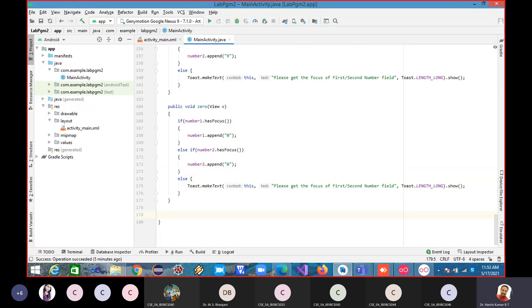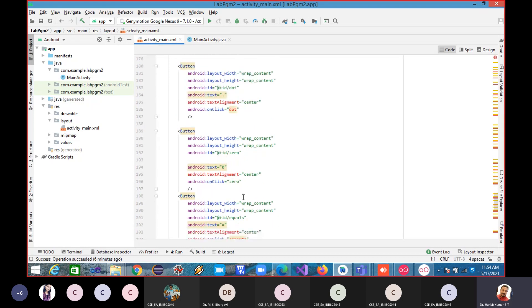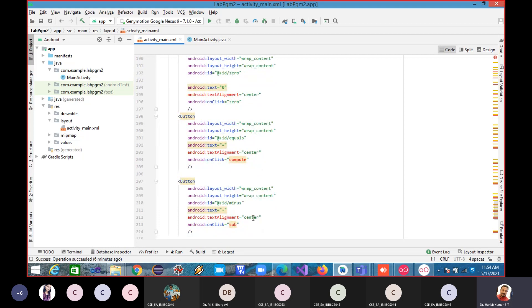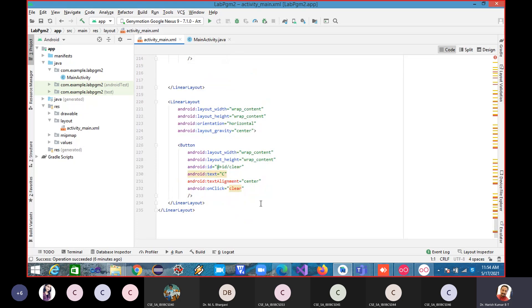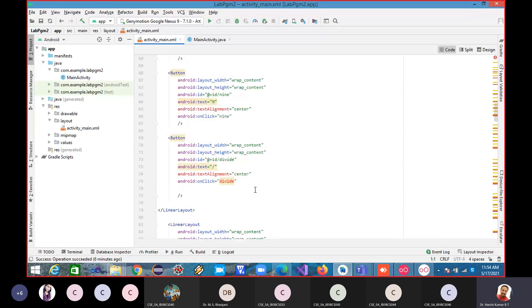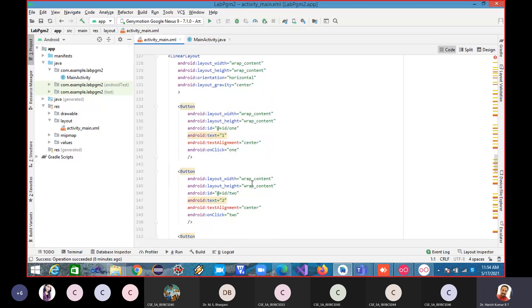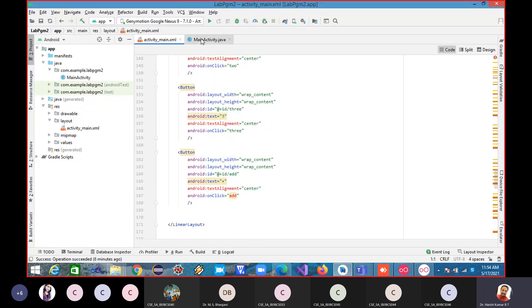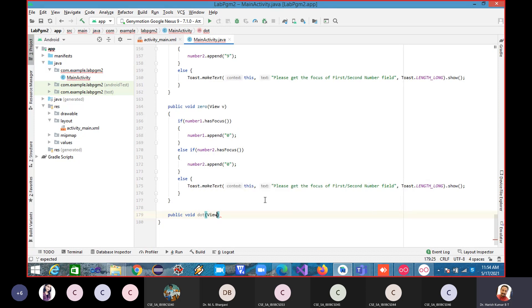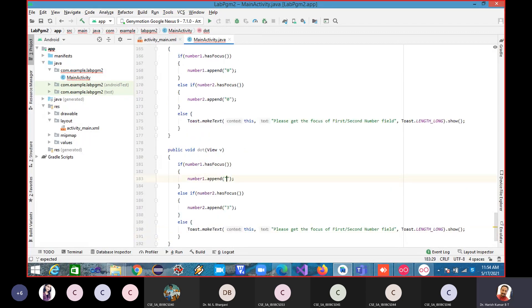Next is dot. I verify the method name I have given — yes, I have given it as dot, and append dot. For equal to I have written it as compute; for subtract, sub; for clear, CLER; for addition, add; for multiply, multiply; for divide, divide. So go back here — dot, view v, and append dot.